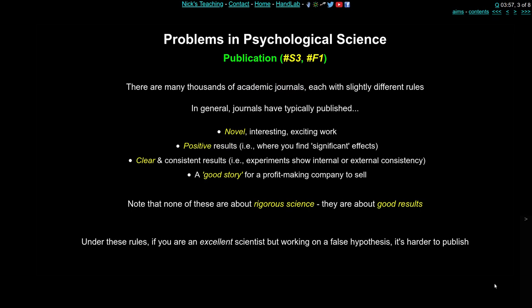It's possible that the publication stage is actually where a lot of these biases come in because there's so much pressure and competition. There are thousands of academic journals — you've probably come across a number of psychological journals such as the Journal of Experimental Psychology or Psychological Science. Each one has slightly different rules, formats, and covers slightly different kinds of work. But in general, academic journals tend to want to publish novel, interesting, and exciting work.